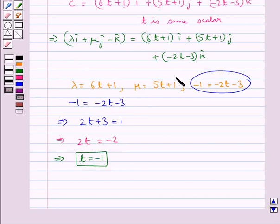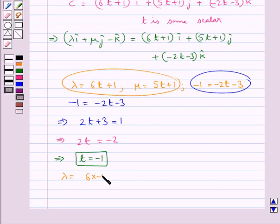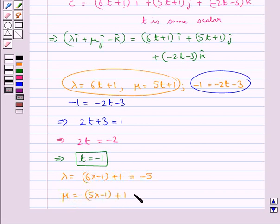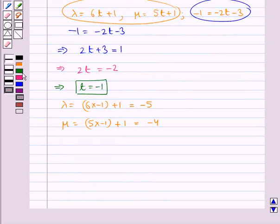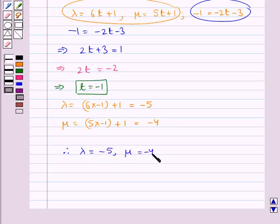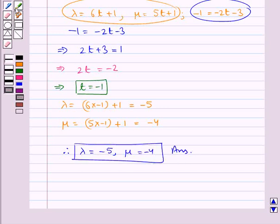Putting T equal to minus 1, we get lambda equal to 6 into minus 1 plus 1, which equals minus 5. Similarly mu equals 5 into minus 1 plus 1 equals minus 4. So the value for lambda is minus 5 and the value for mu is minus 4. This is our final answer. This completes the session.